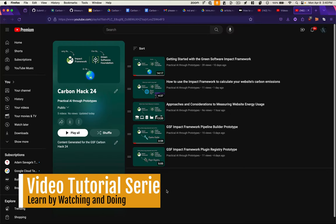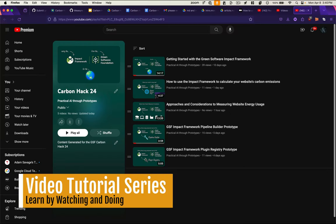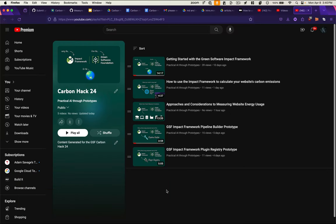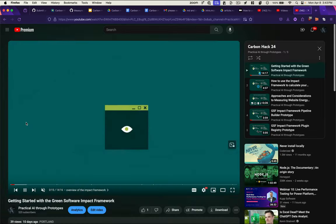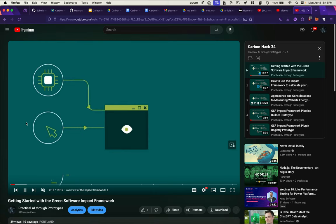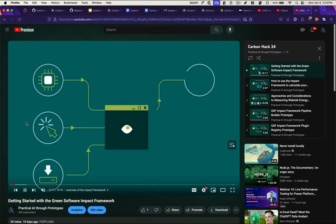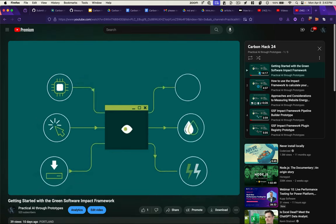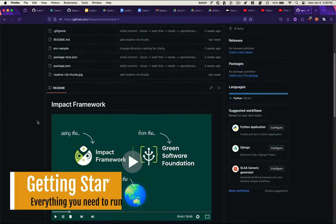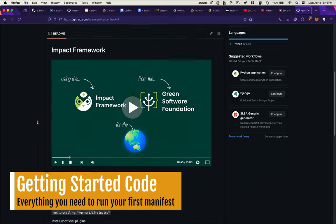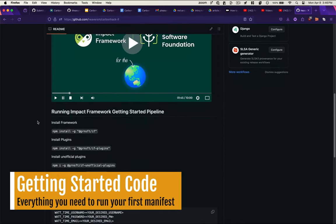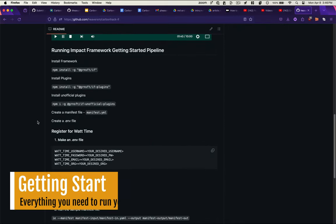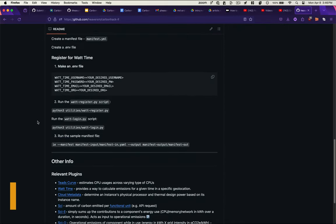For those who learn best by watching, we created a YouTube playlist with several videos that help you get started using the green software Impact Framework. The first video in the series helps those who are new to the Impact Framework get started. It accompanies a GitHub repo with code to run your first manifest file and understand the output.